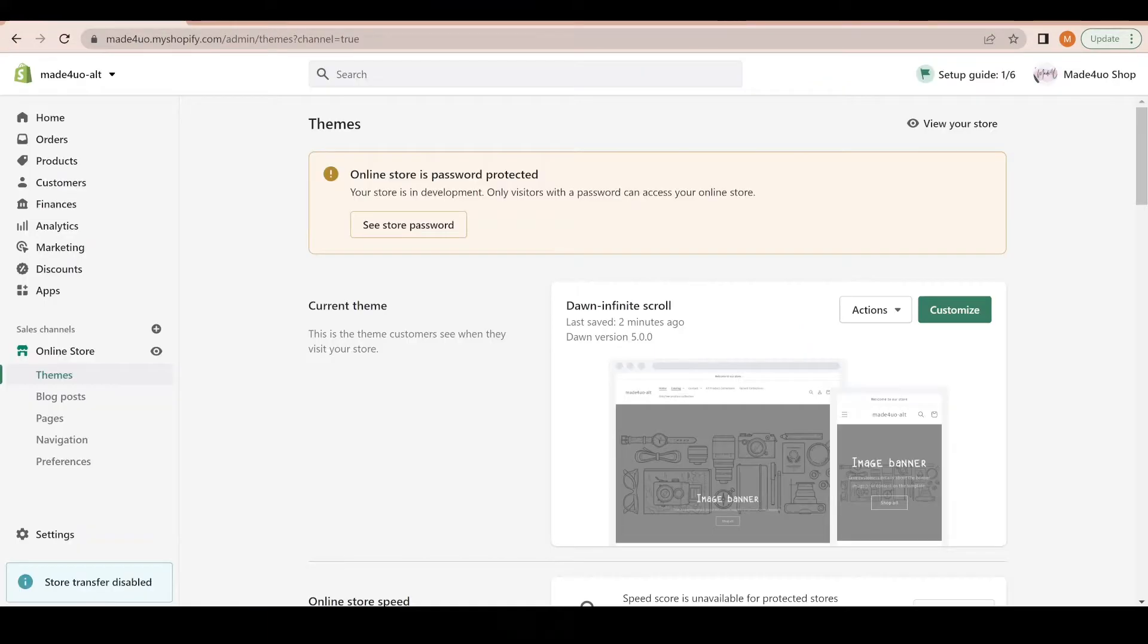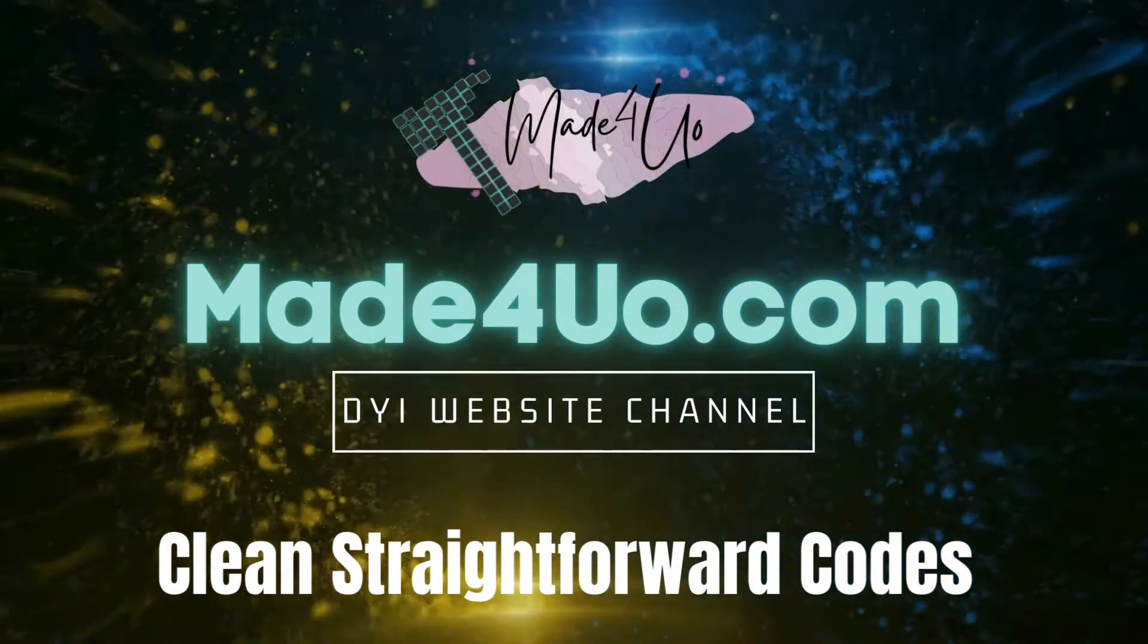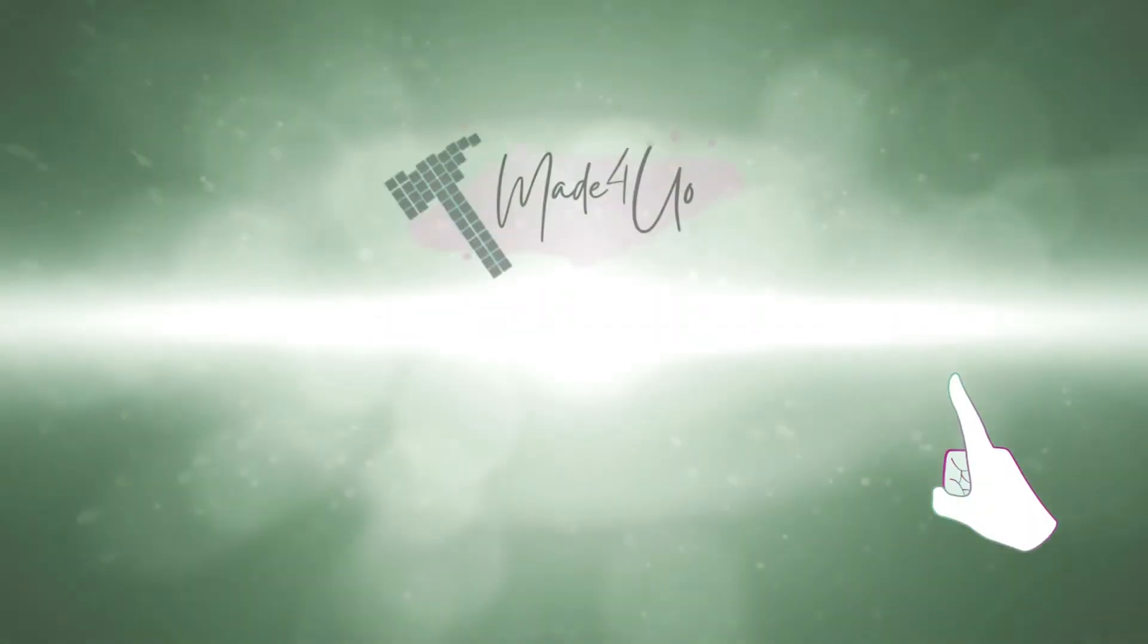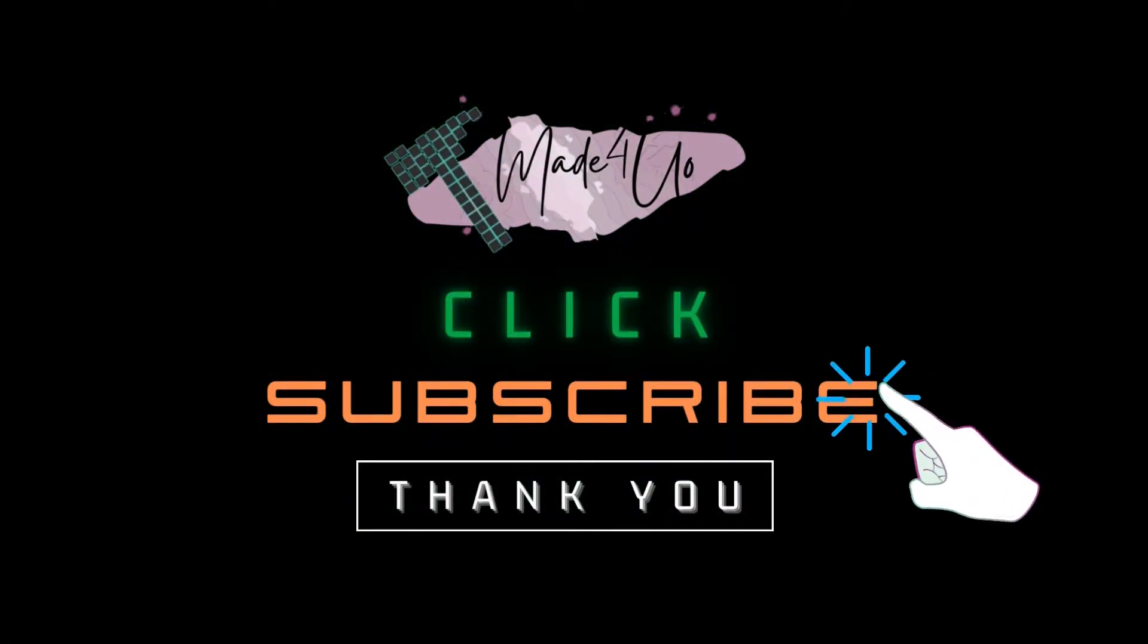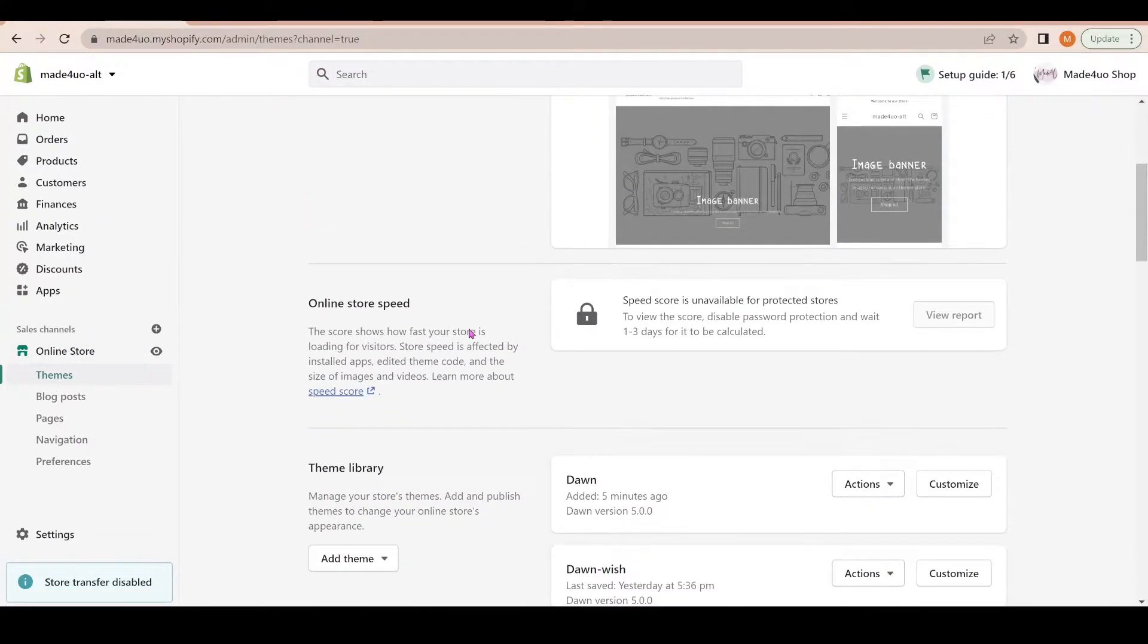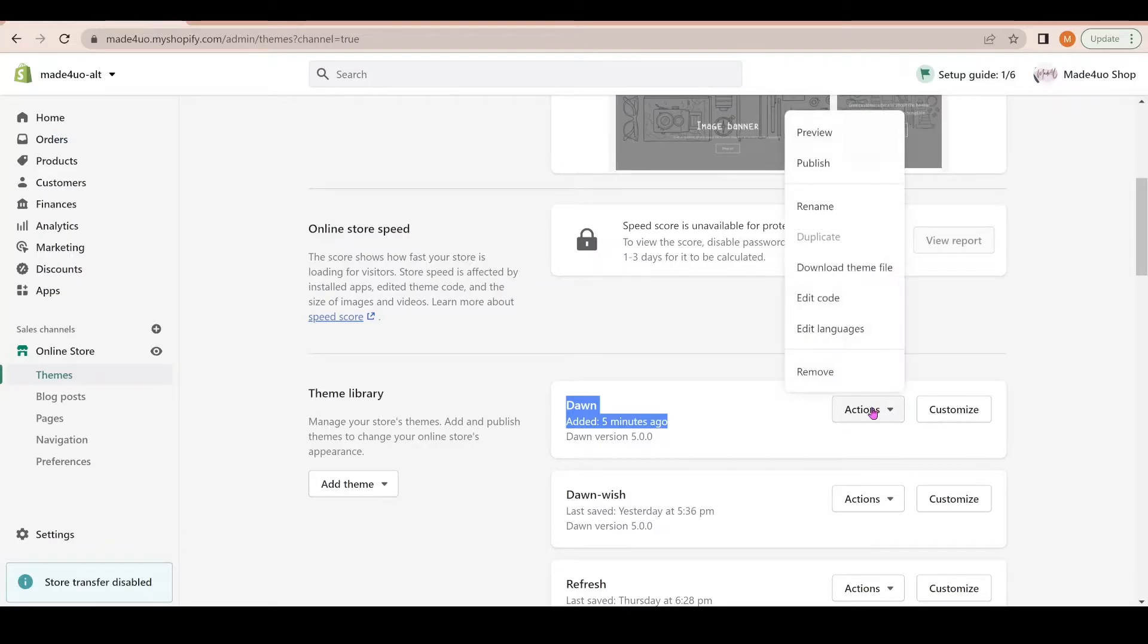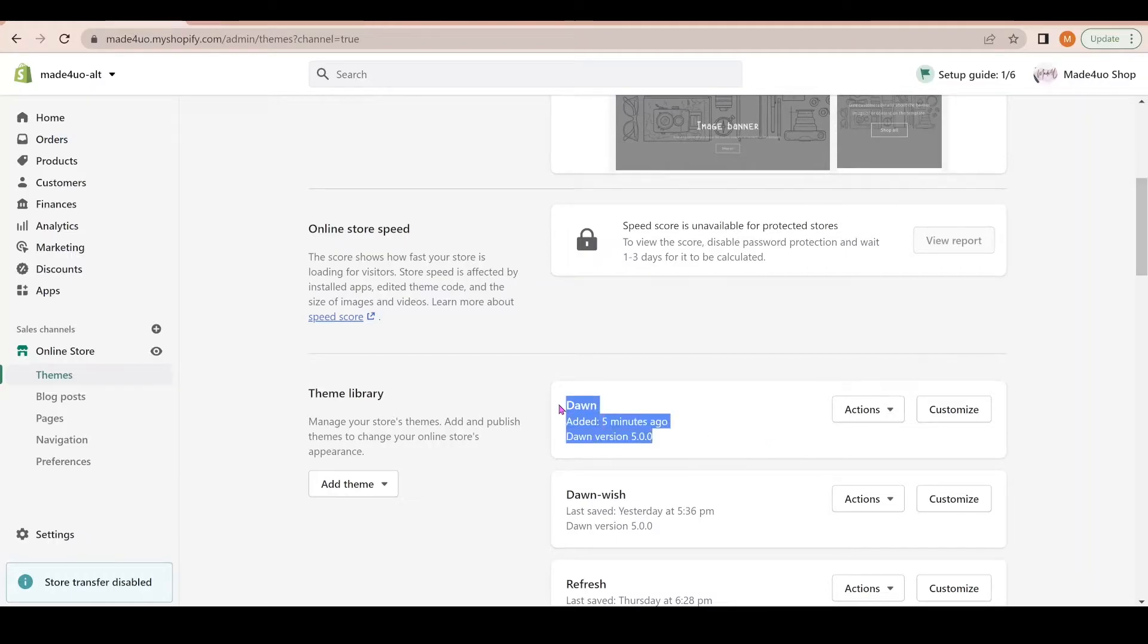To start, we're going to go to our admin store, then to online store and themes. I'm just going to edit my Dawn theme that I just added. If you want to duplicate this theme, just click Actions and then click Duplicate so you have something to revert back to.